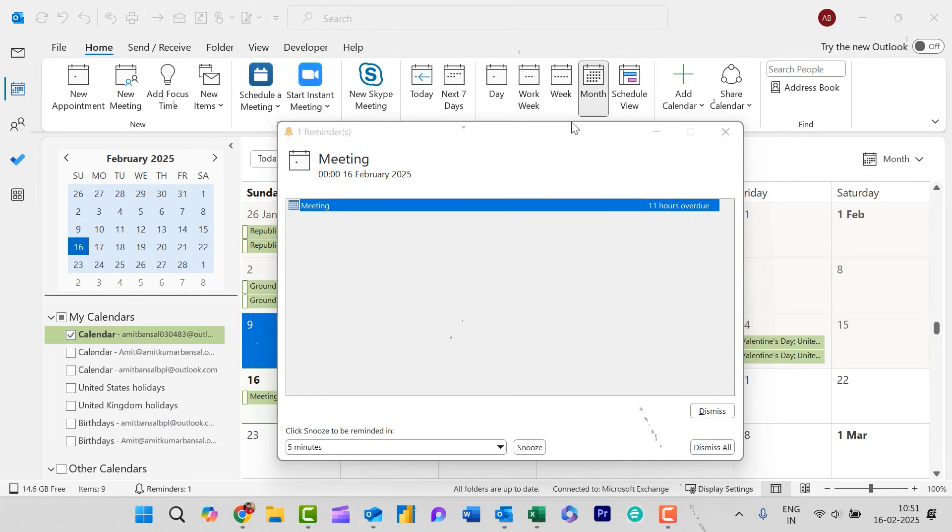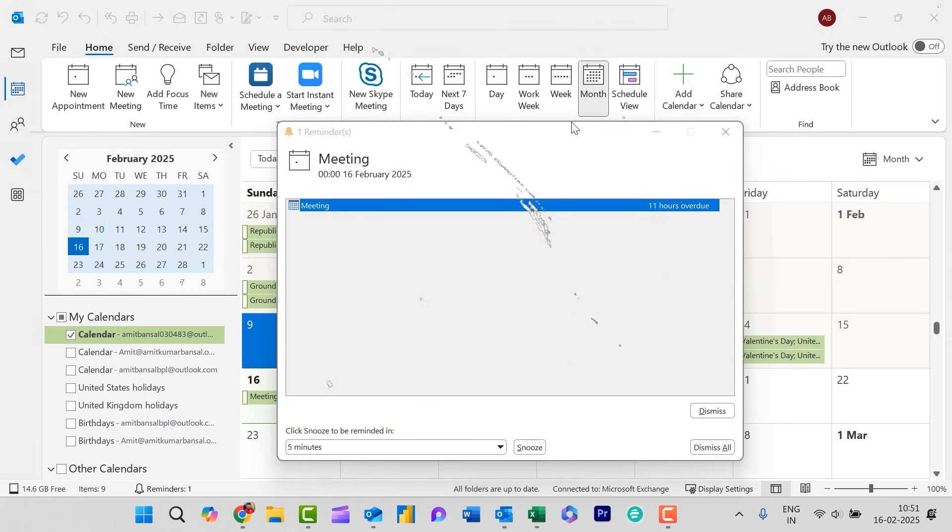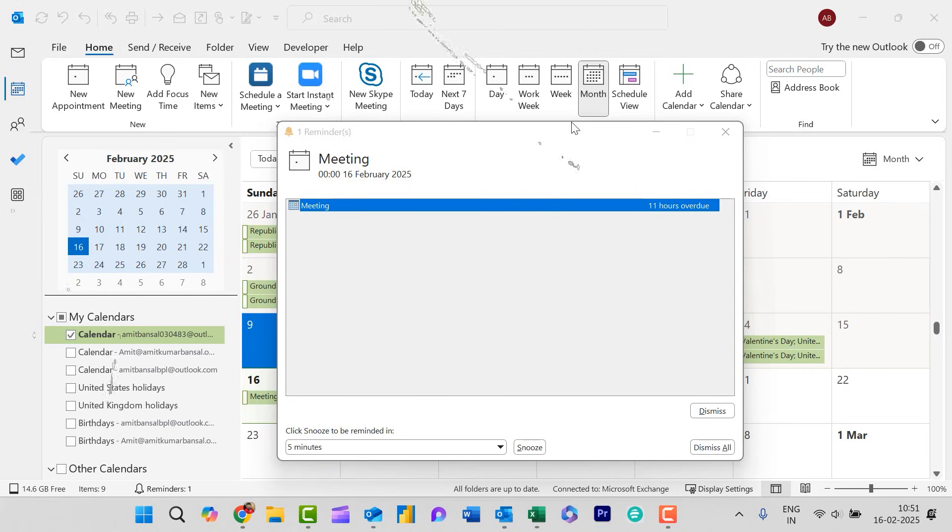If it were just one or two reminders, I would simply dismiss them. But when multiple overdue reminders keep popping up randomly, it becomes quite frustrating.